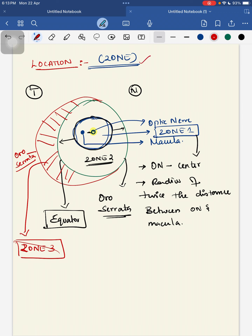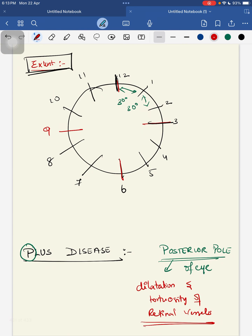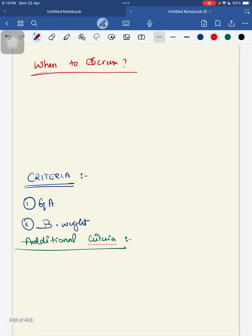Regarding screening: the first screening examination should be carried out at 32 weeks of menstrual age or 4 weeks of postnatal age, whichever is later. This is because retinal blood vessels normally develop to the nasal side by around 40 weeks and to the temporal side by around 44 weeks.